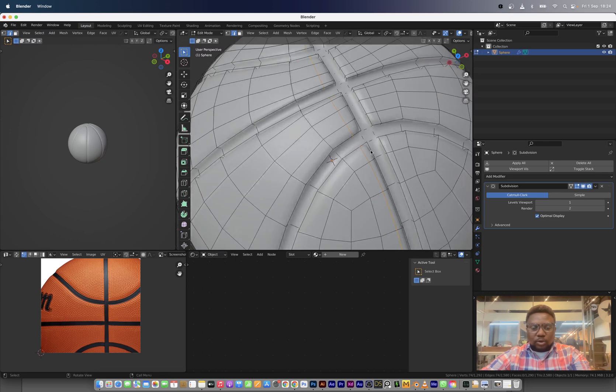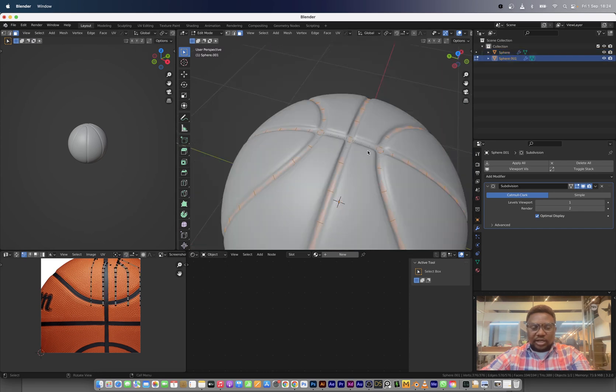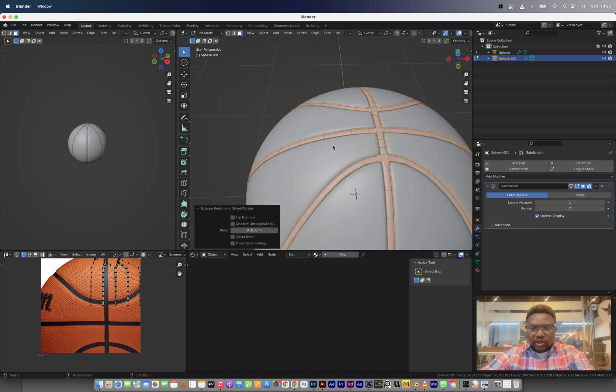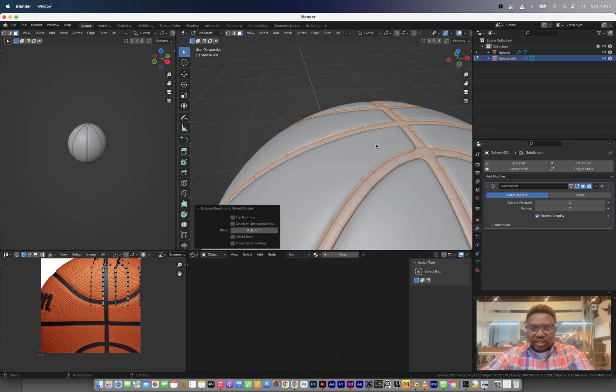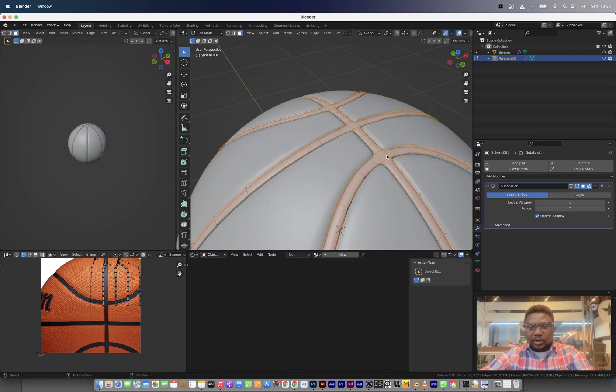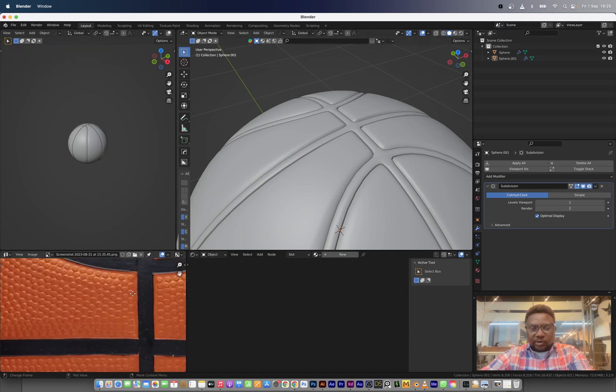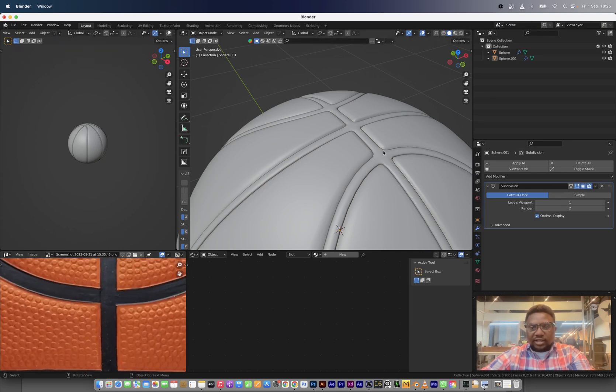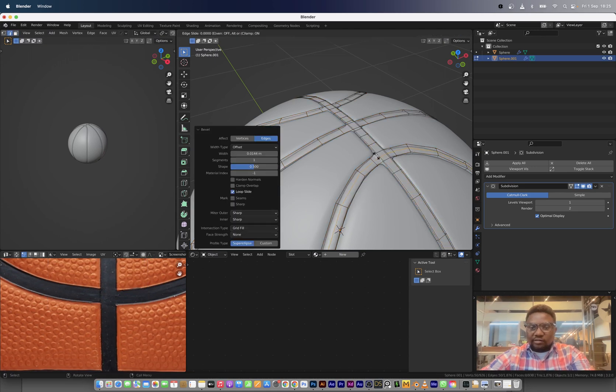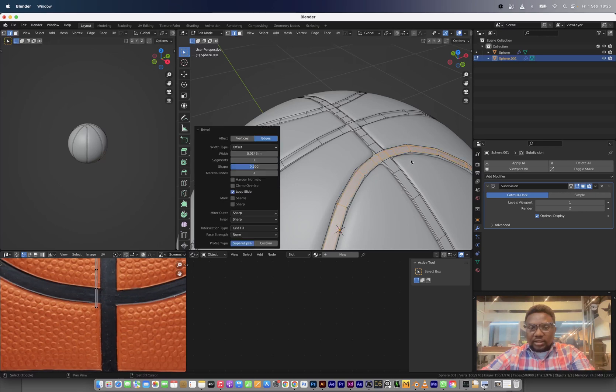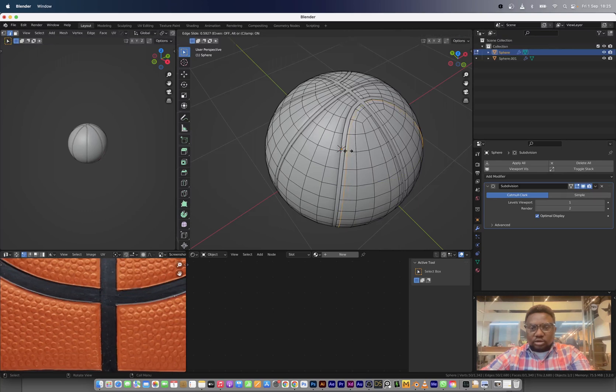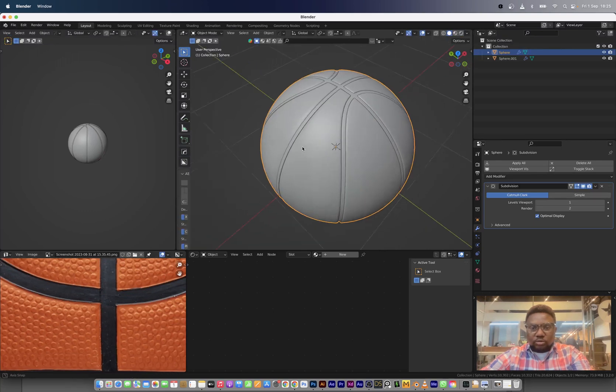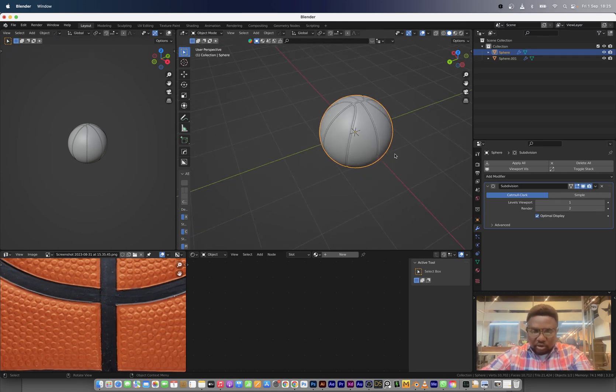What we're going to do next is to just apply a subdivision level one again to it. And now we have the basic shape of a basketball. But you notice that the edges is not like this. So we're just going to add supporting loops to this a bit, not so close to the edge so it doesn't create a crease on the ball. Now we have something that looks like a basketball.